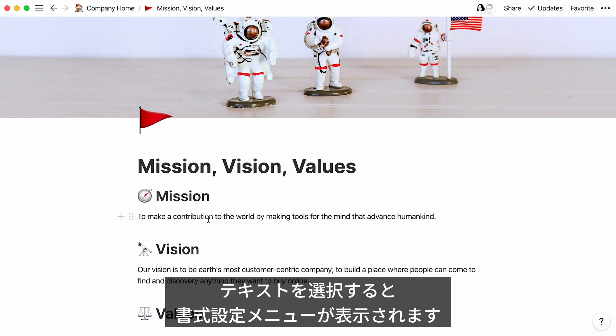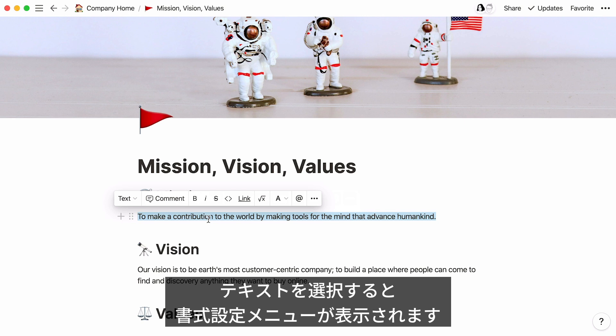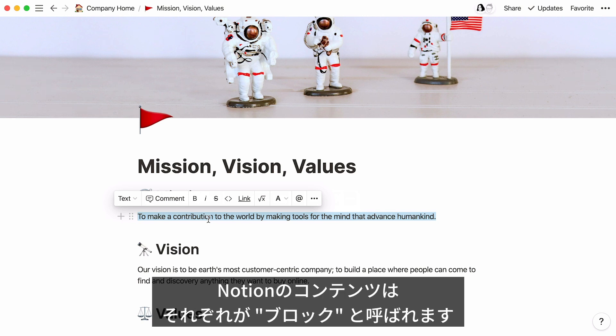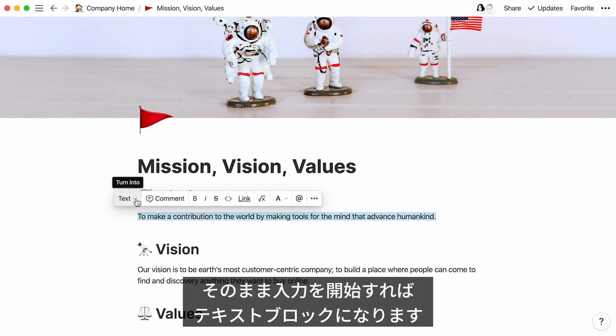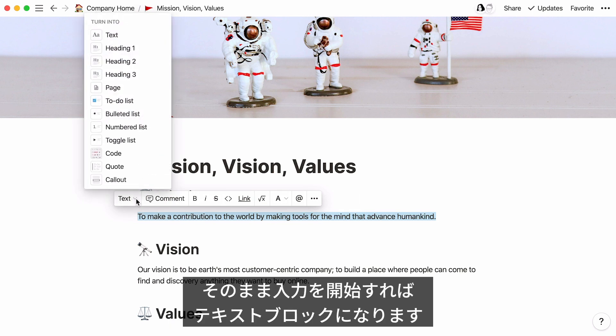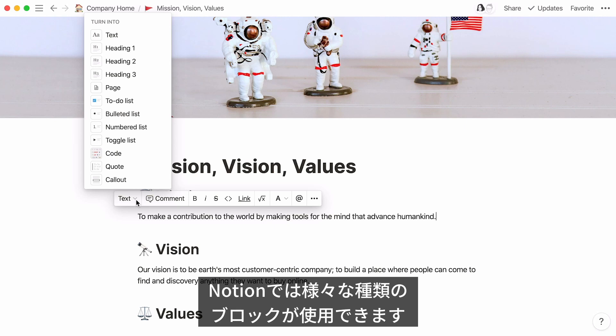For instance, when you highlight text, this formatting menu pops up so you can style it. Every piece of content you add to Notion is called a block. The sentence you just typed is a text block. There are many types of blocks you can add to Notion pages.